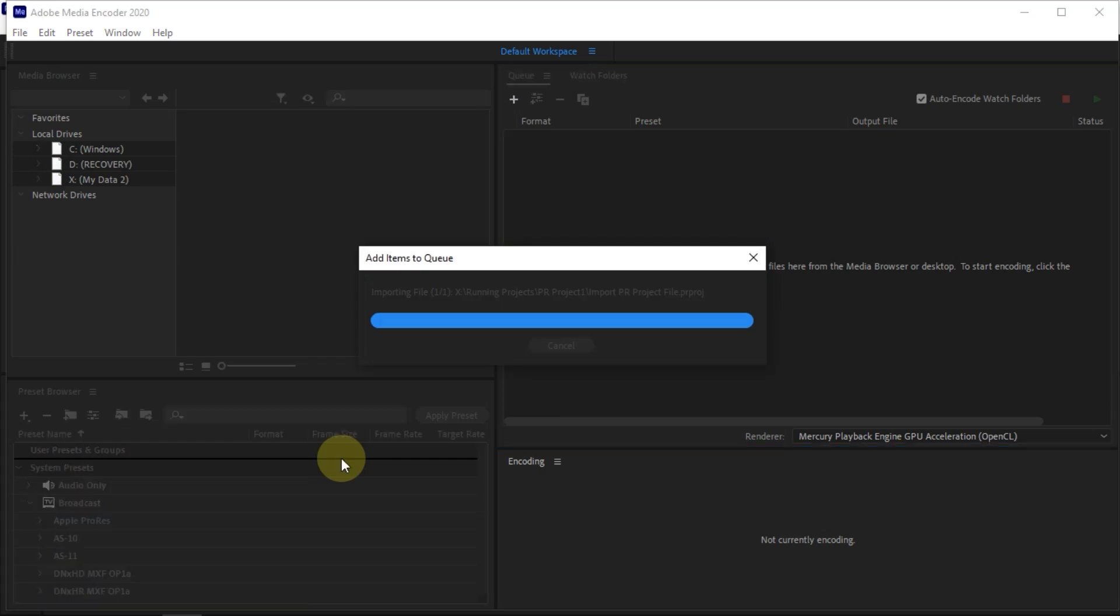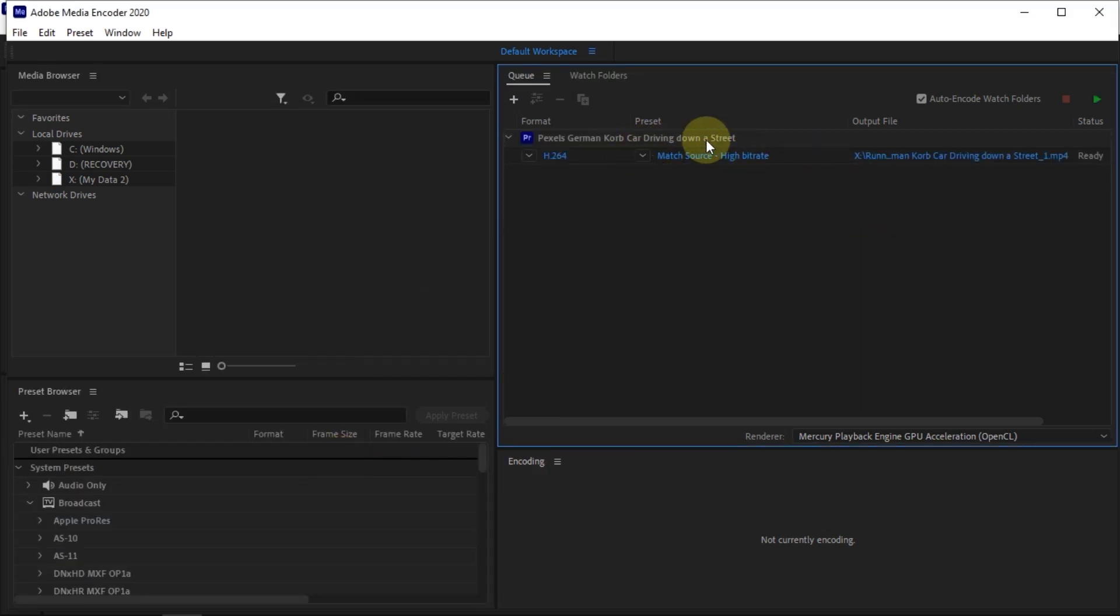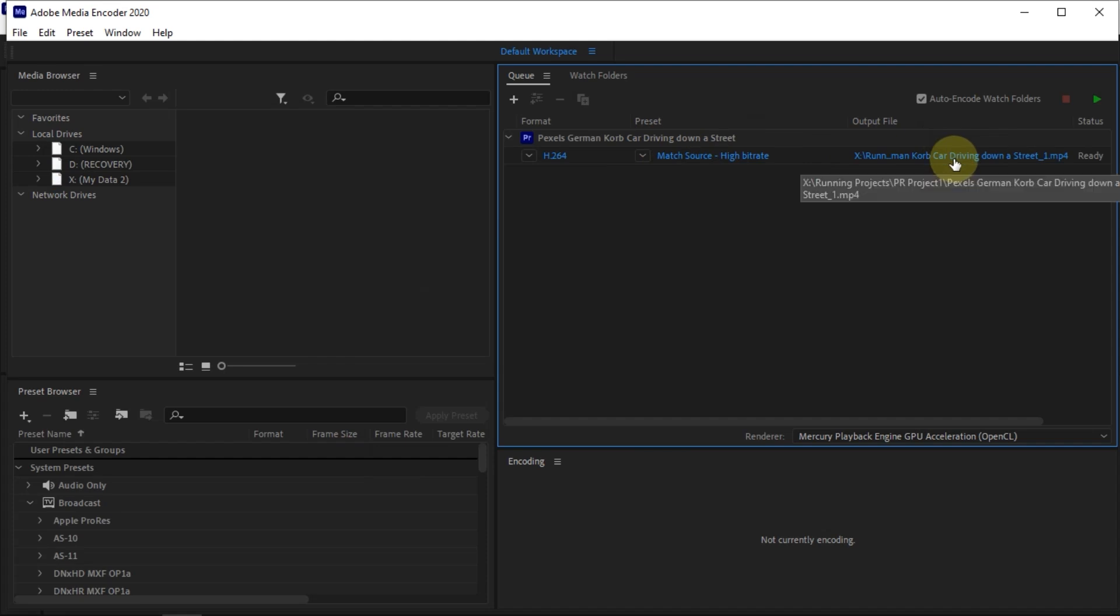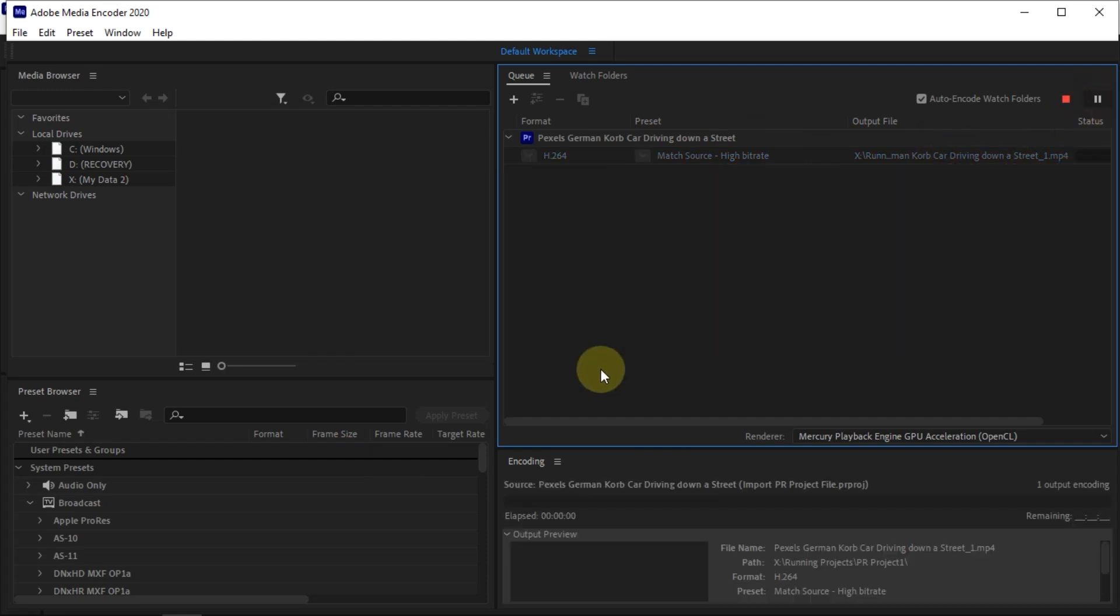And now, the Premiere Pro project file has been successfully added. And we can immediately start the export process by selecting Start Q.